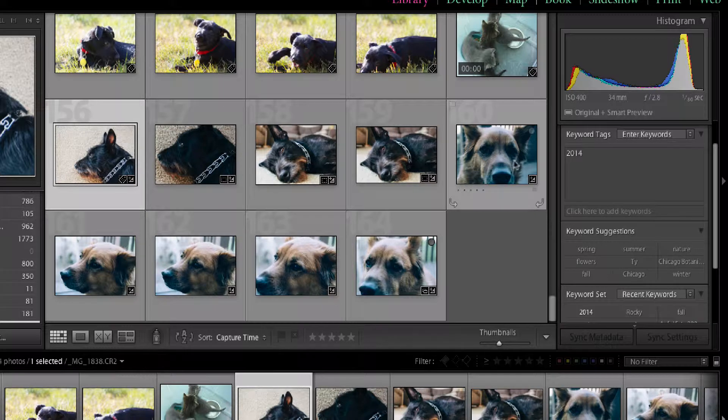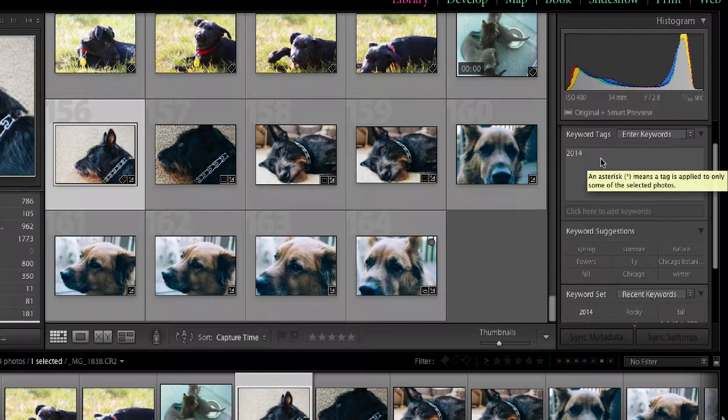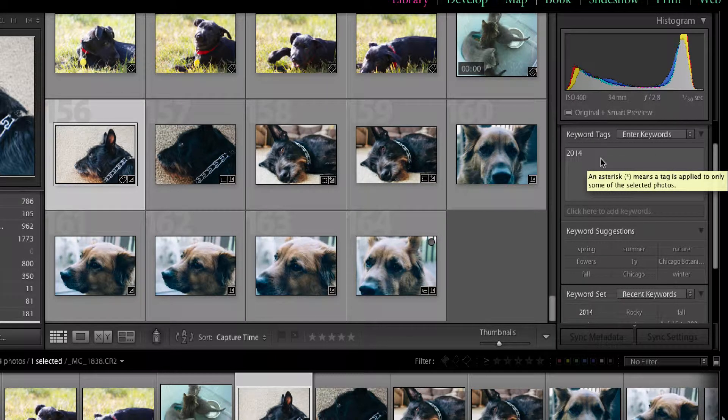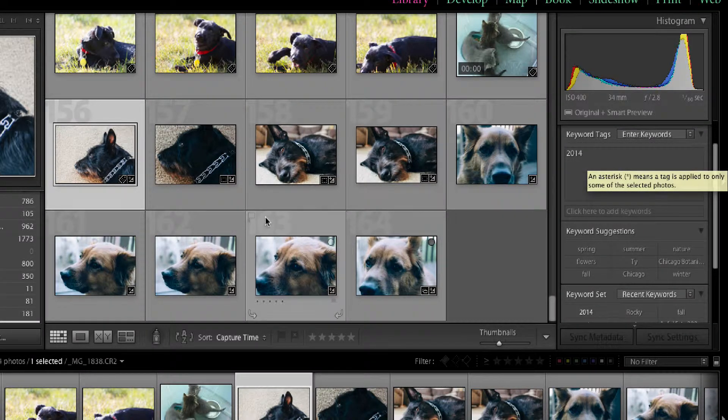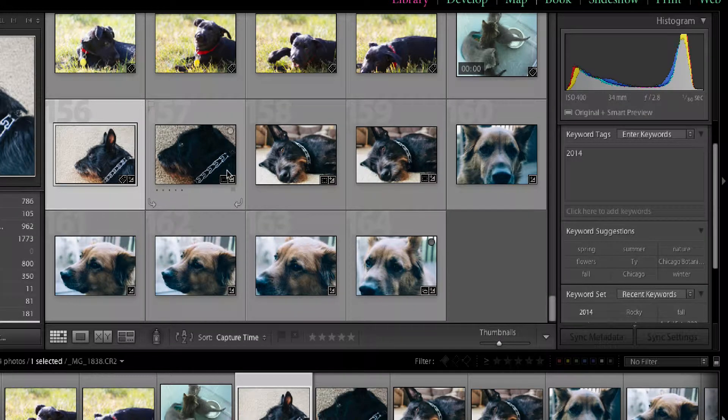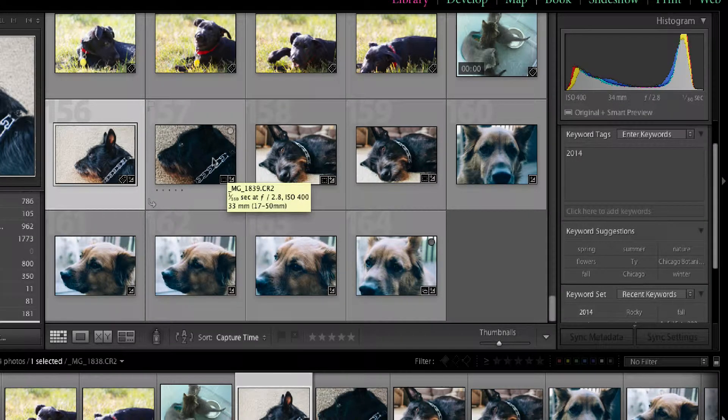And that's just, for me, it's a good way to keep things at least one level of organization. But clearly, I need to add some other keywords here as well.